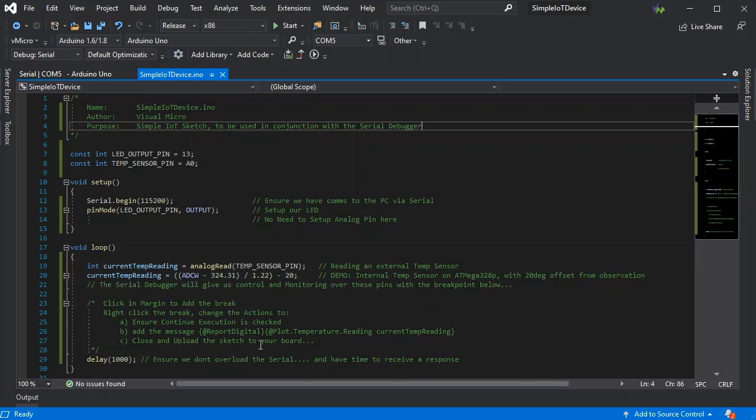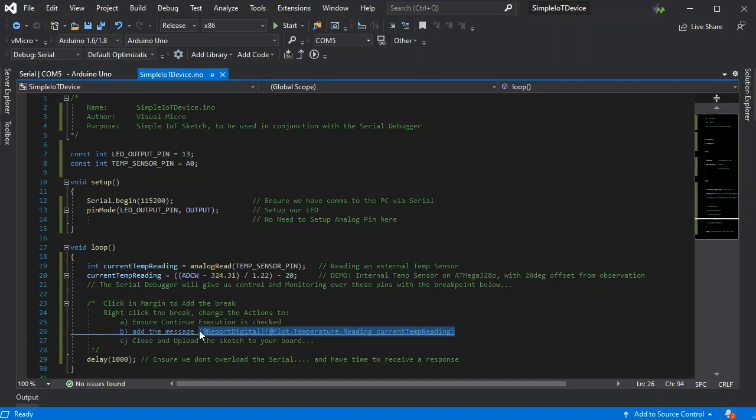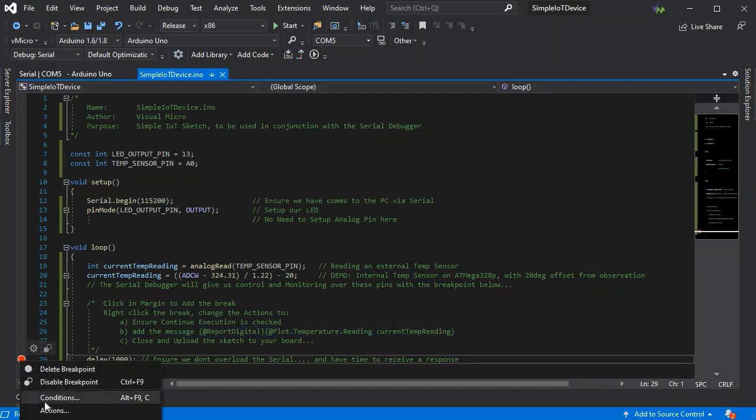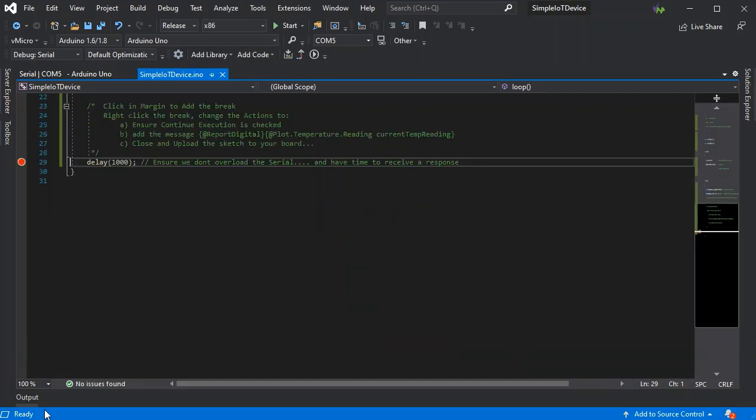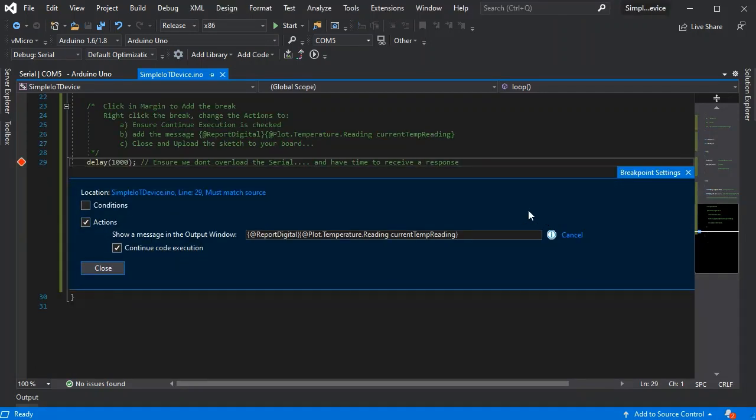There's some instructions in the comments as well, and we'll make this available for download. But we just need to copy this bit and add a breakpoint, change the actions so that it becomes a trace point by ensuring we can still continue code execution. Then if we just put in our report digital to track the digital pins and allow us to interact with them, and the plot command so that we can chart our current temperature reading as well.